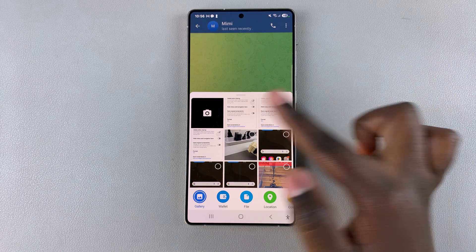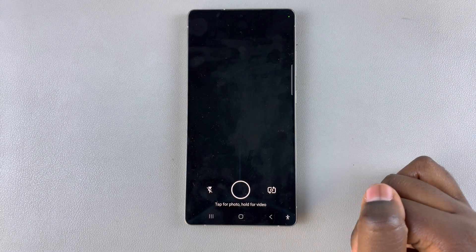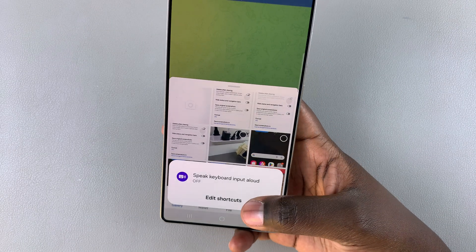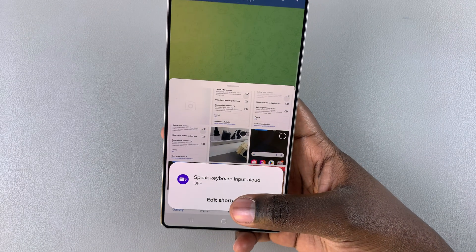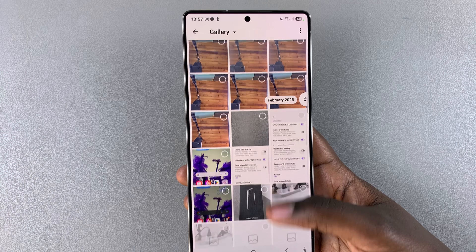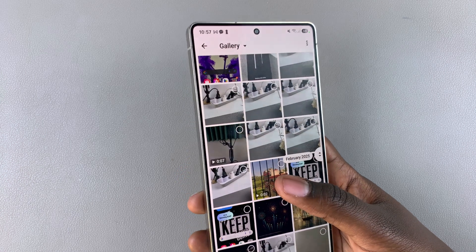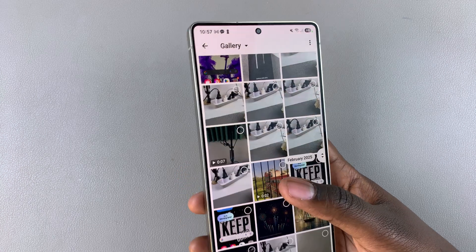From here you have two options: you can choose the photo option or the camera option. You can take a photo or video to add to the message, or scroll and select an image or video from your gallery.